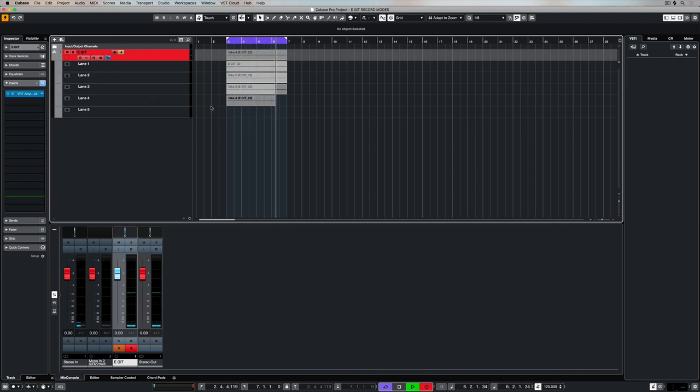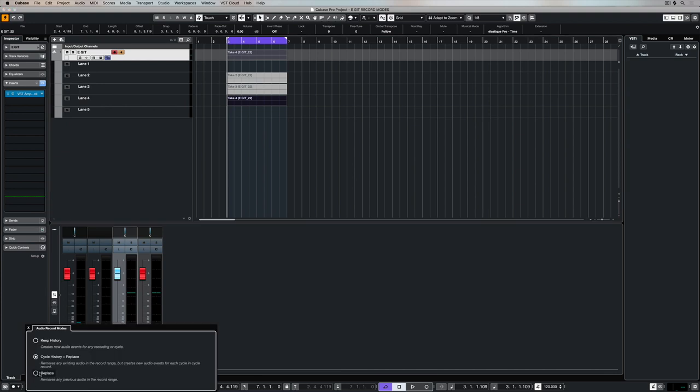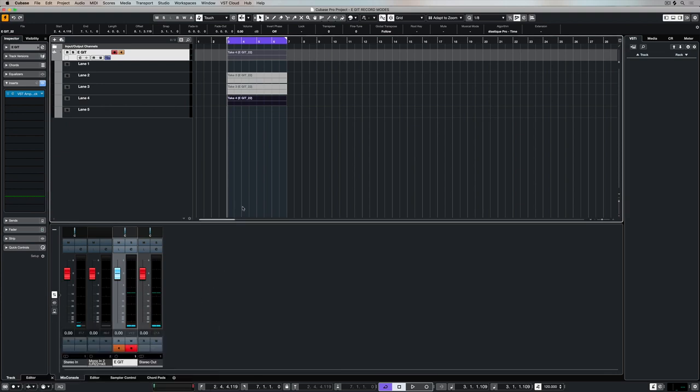But as soon as we hit stop it will remove all of the information that we had from the previous record. So this is only documenting and only keeping the information from the last time we hit record. So it's not keeping everything that we had before. Now I prefer to keep everything because I'm a hoarder. But I don't record orchestras.